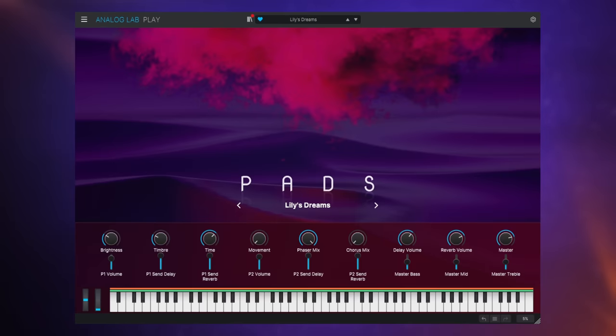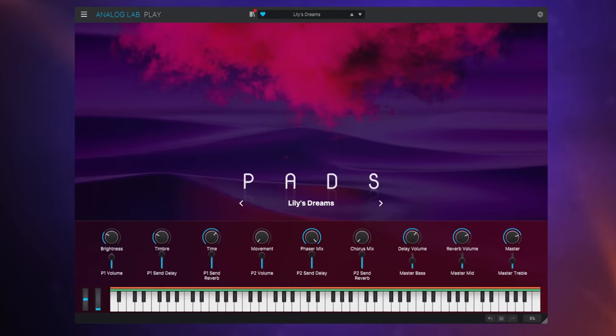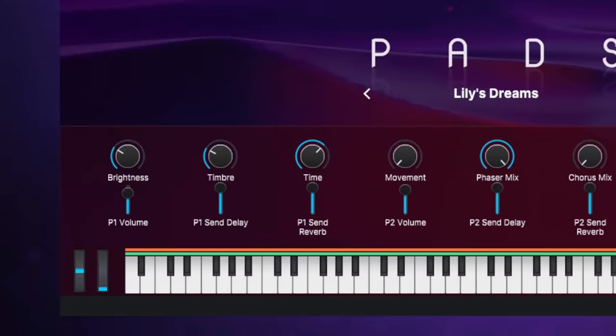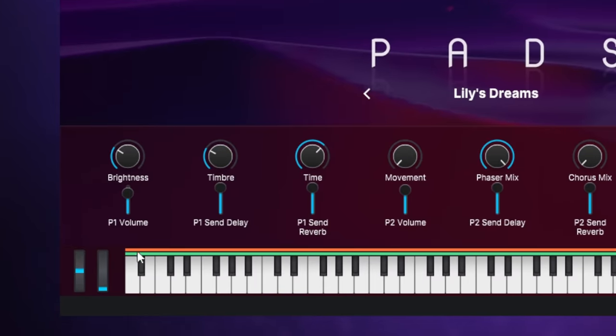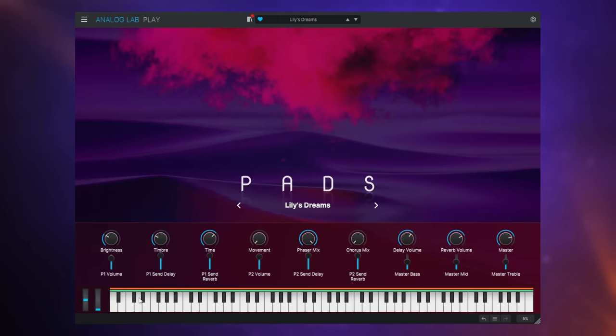Next up I have chosen a pad called Lily's Dreams. If you look at the keyboard at the bottom you can see that there's two different colored lines here. The orange one and the green one that indicates where the keyboard split is. I mean this sound, these two sounds are going across the whole keyboard but we can easily see here that there are two sounds involved.